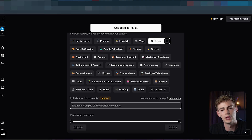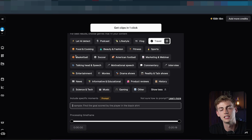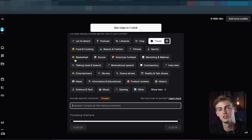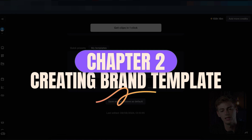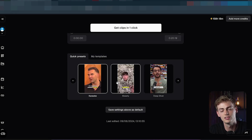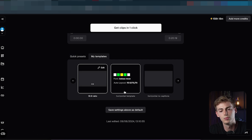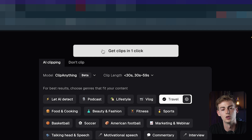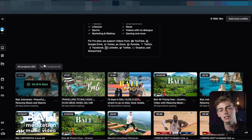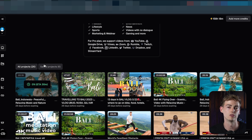I already know that in this video there's a girl somewhere in a green dress dancing. So I'm going to type: 'Find me the girl in the green dress dancing.' Then I select my template — not the quick presets in 9 by 16 — but my own horizontal template. Then I click 'Get Clips in One Click' and the AI will find it. Keep in mind this might take some time at first, but if you do this for all your clips, you'll just have to wait around half an hour and all your clips will be done.